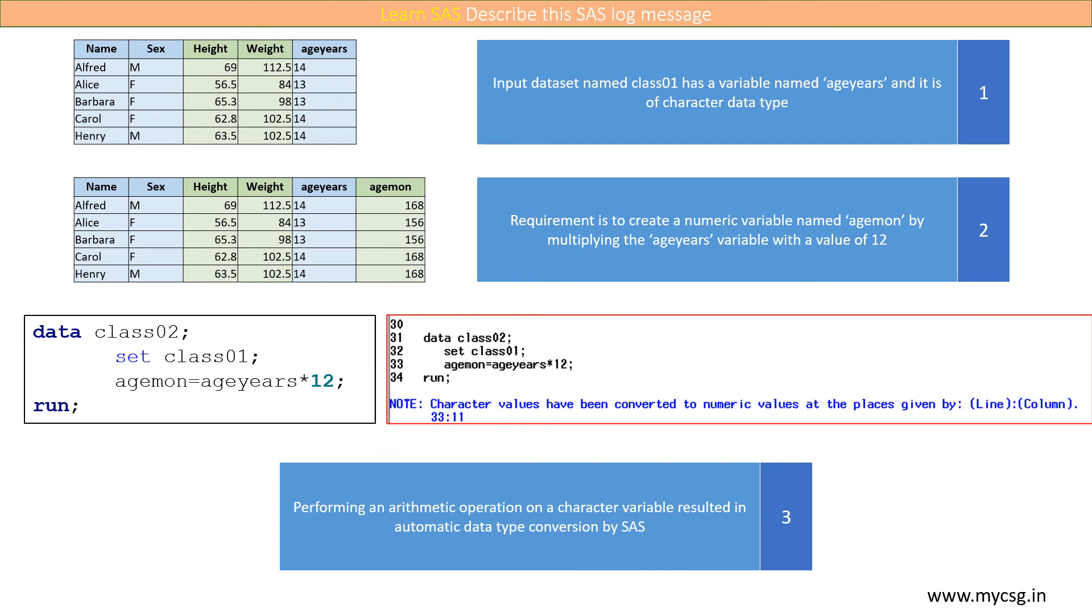As the input variable ageyears is of character data type, SAS has converted the character values to numeric values in the computer's memory and provided a note in the SAS log indicating the automatic conversion.